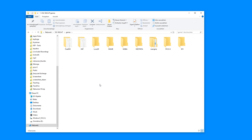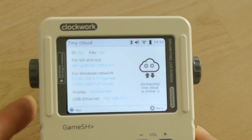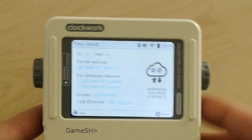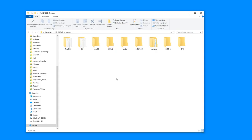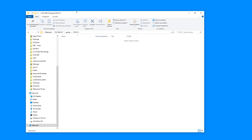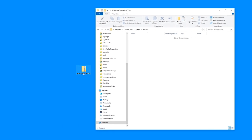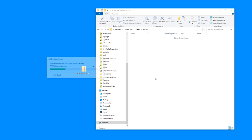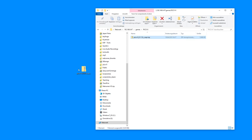You might also need to type in a password and a login. The password is shown right on the GameShell screen — it says 'cpi' — and that's going to be both the login and the password. In my case I didn't have to enter it because it remembered from before. So it opens up the games directory, and here is the PICO-8 folder. I'm going to drop the zip file inside the PICO-8 folder.